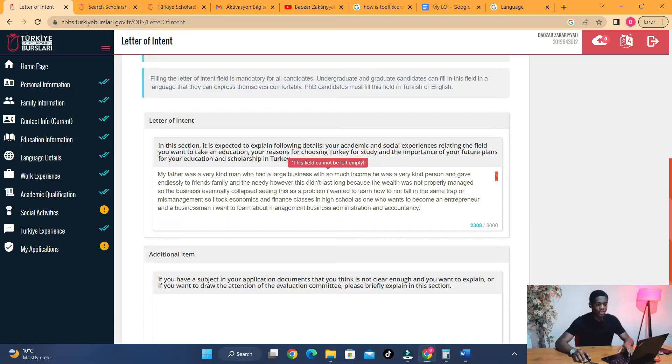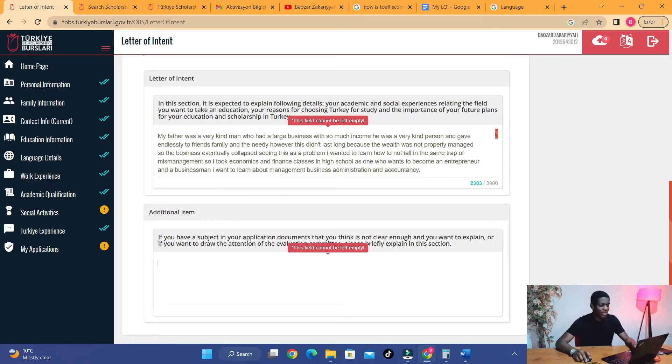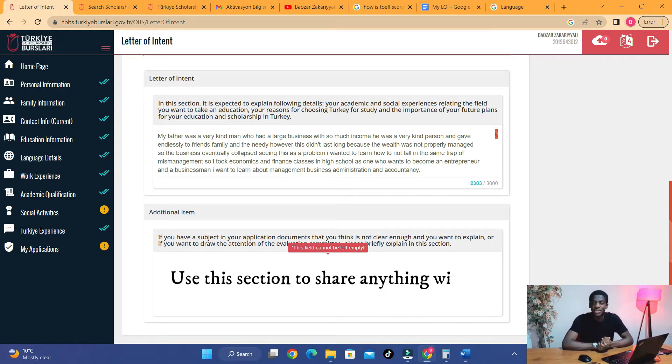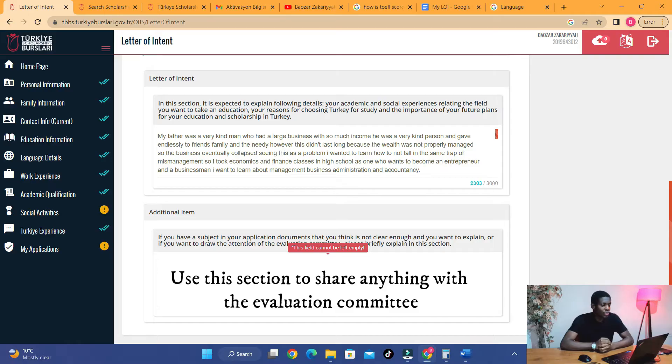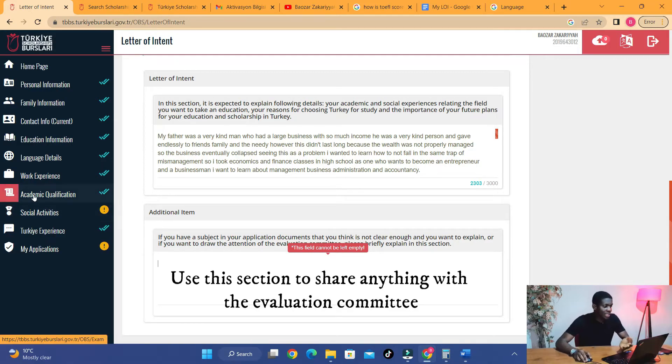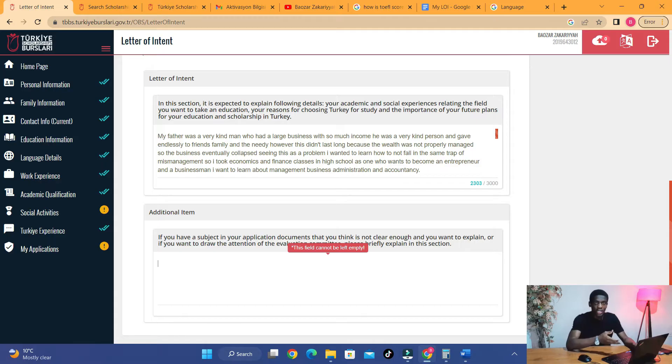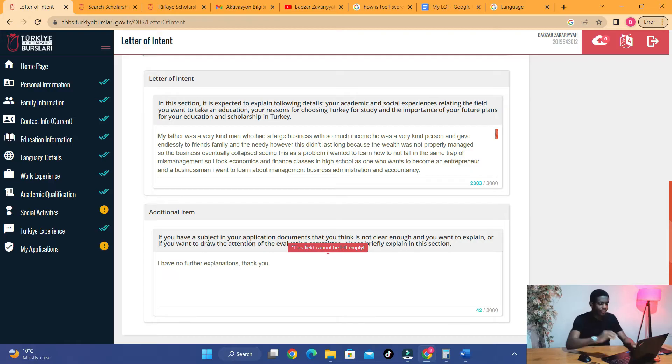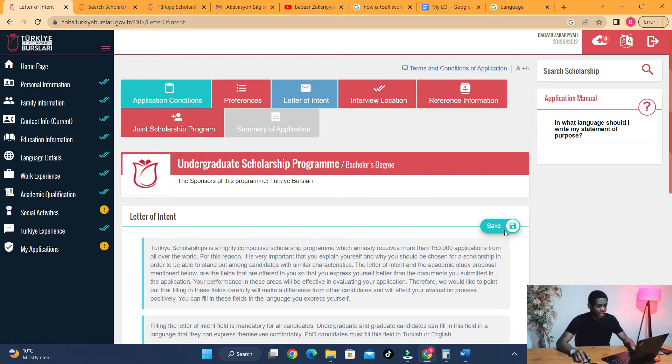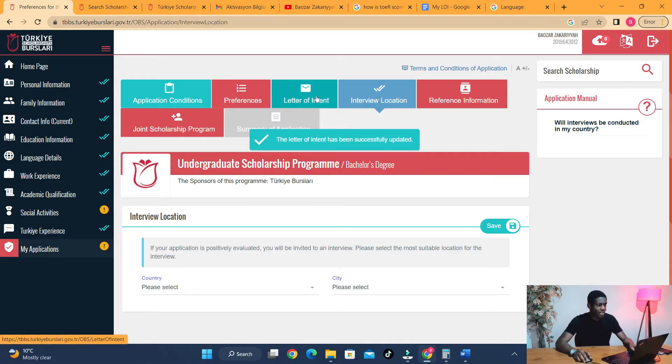If there's a problem with your application or your documents, or for some reason you couldn't upload them or you want to explain some other things regarding social activities, academic qualifications, work experience, and so on, you can write it here. If you don't have anything to fill, because it is compulsory, you can just write 'I have no further explanations, thank you.' That sounds better. Click on save. That's it. Letter of intent is done.